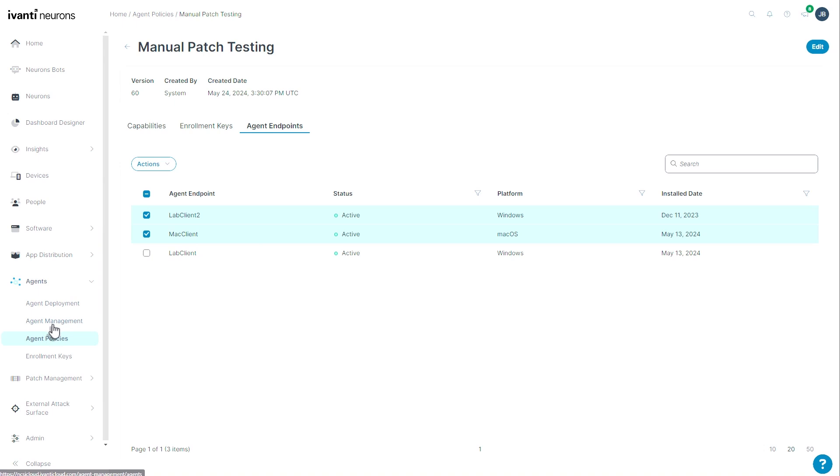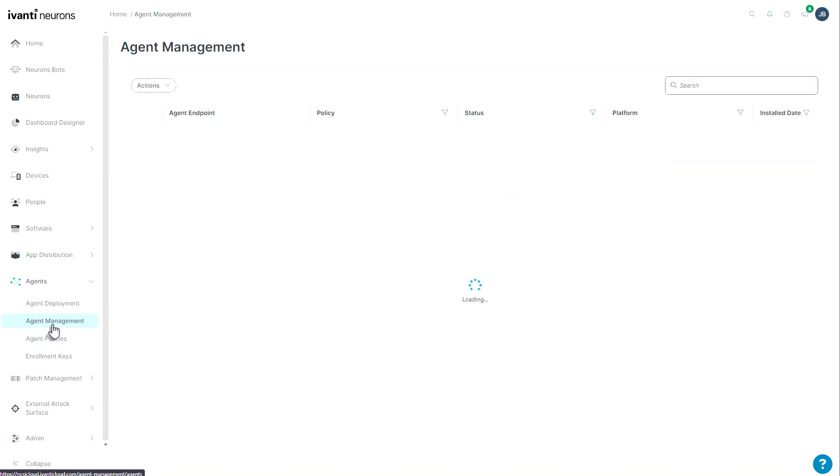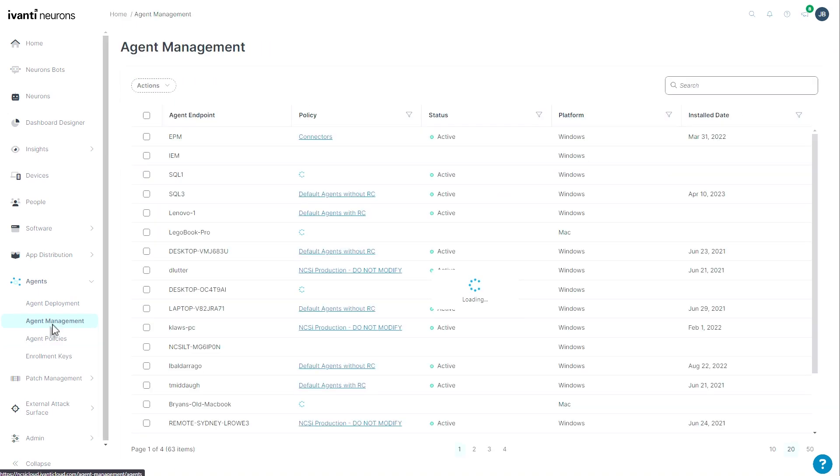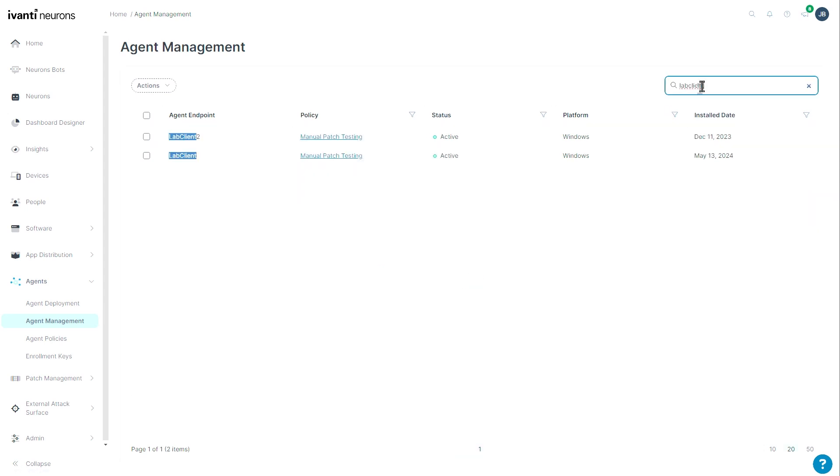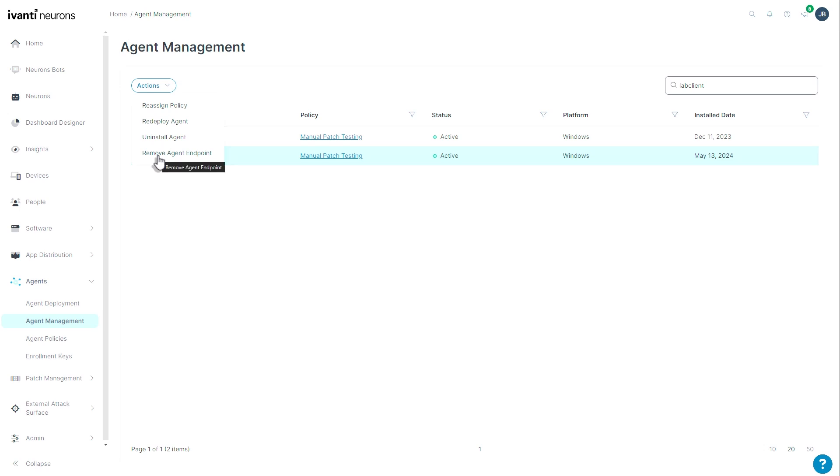If I go here to agent management, I can see a list of devices in my environment. I can search for a particular device. And using that same method, I can check a box and then choose actions to reassign, redeploy, uninstall, or remove the agent endpoint.